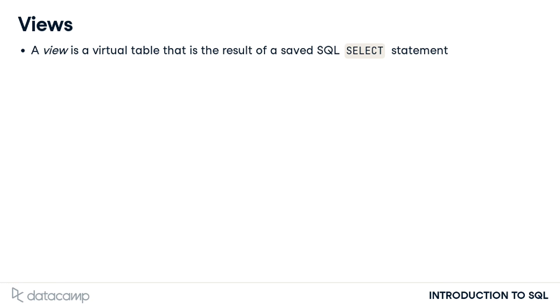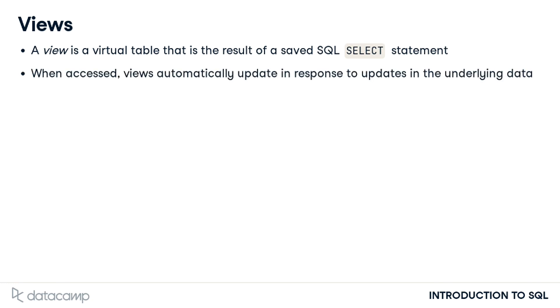Views are considered virtual tables, which means that the data a view contains is not generally stored in the database. Rather, it is the query code that is stored for future use. A benefit of this is that whenever the view is accessed, it automatically updates the query results to account for any updates to the underlying database.